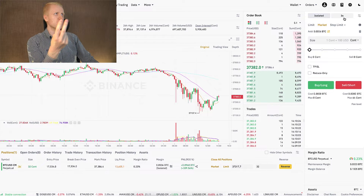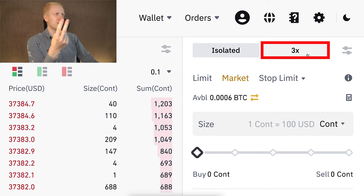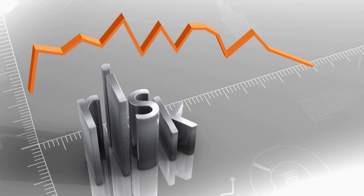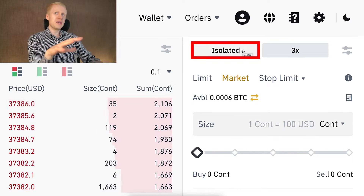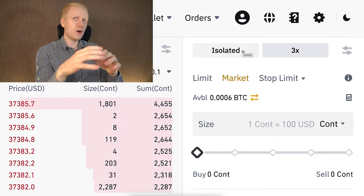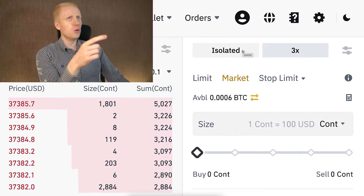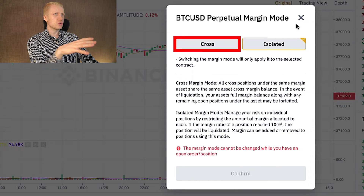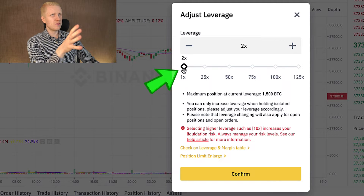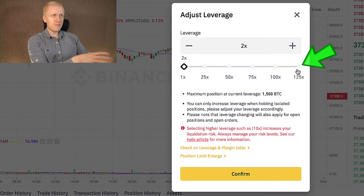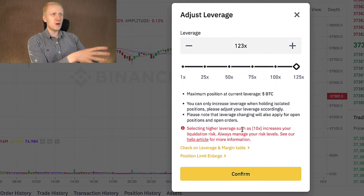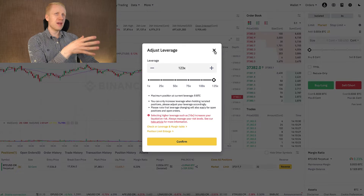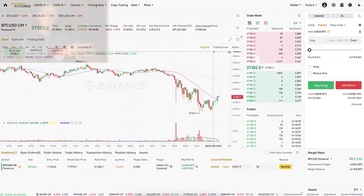The second thing I chose was the leverage. I chose a conservative 3x to keep the risk low, and I chose isolated to keep the risk low so I cannot lose other assets — only a little bit of Bitcoin. You can also use cross margin or a different leverage, but keep in mind the higher the leverage, the higher the risk. That's why I don't personally trade with crazy leverage.